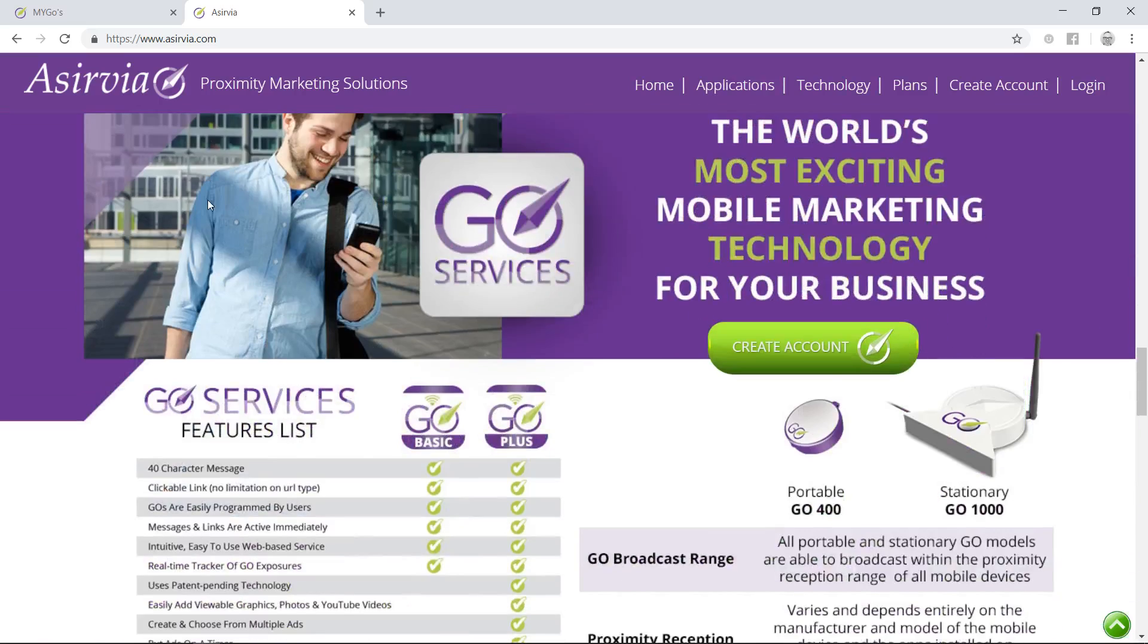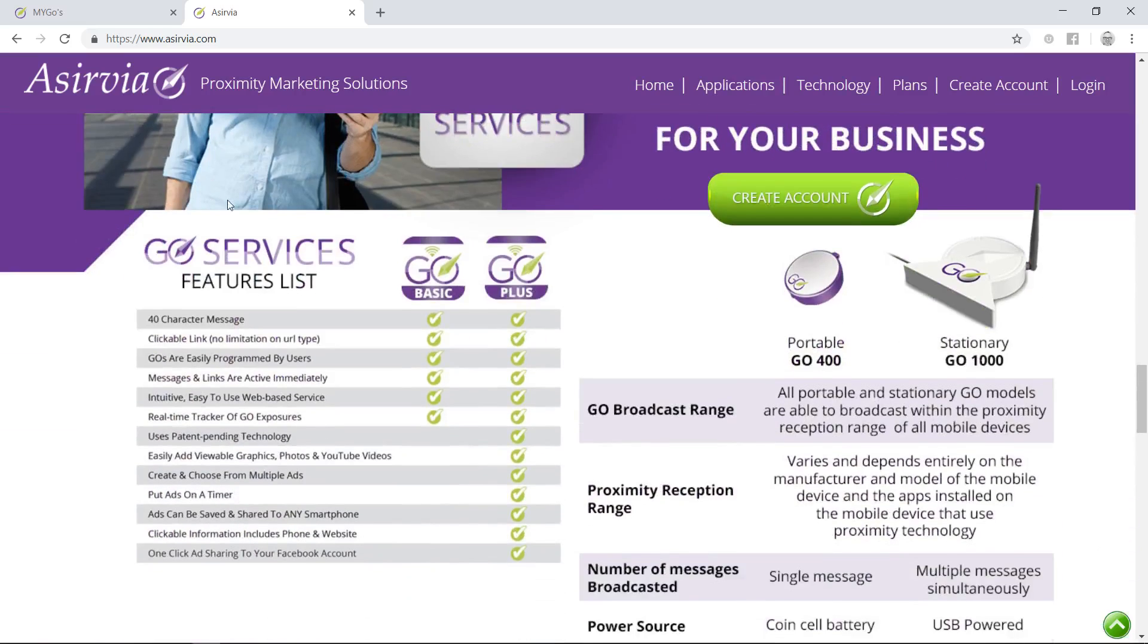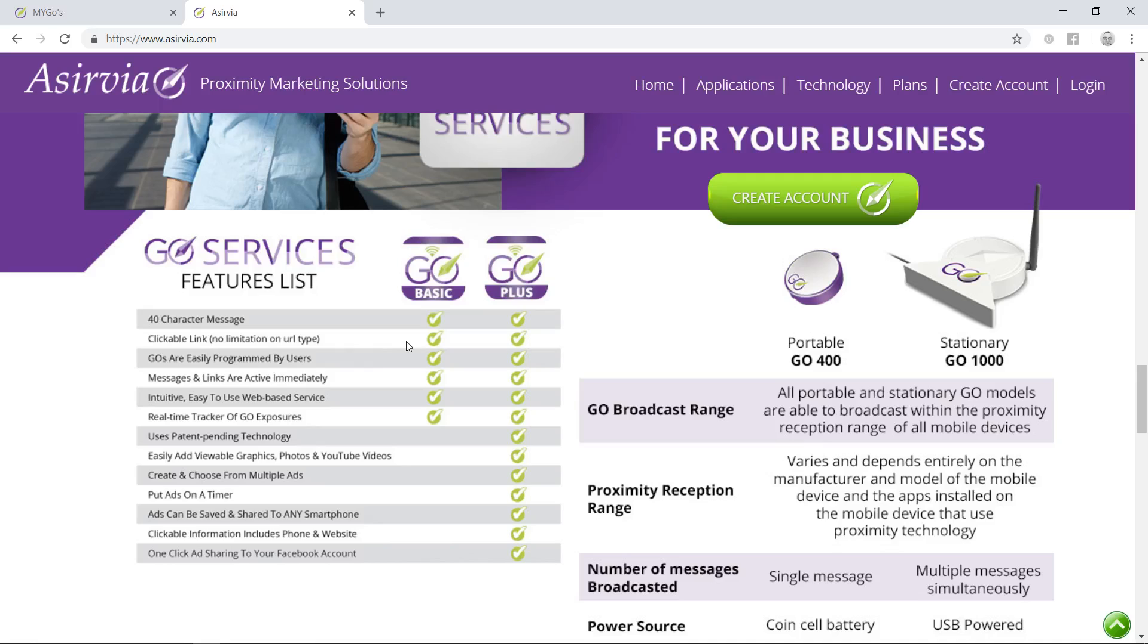With the Go Basic, we have two services: Go Basic and Go Plus. The difference is that Go Basic allows you to put a 40-character message and a clickable link, really simple and straightforward. With Go Plus, we can actually upload videos. That's where you folks come in, and I can already see that you do a very professional job.